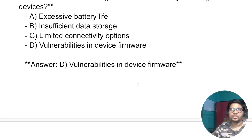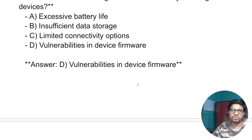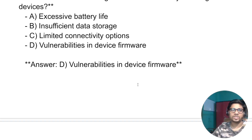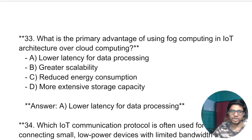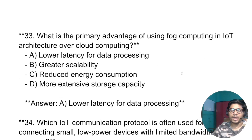Which of the following is a common security challenge in IoT devices? The answer is: vulnerabilities in device firmware.